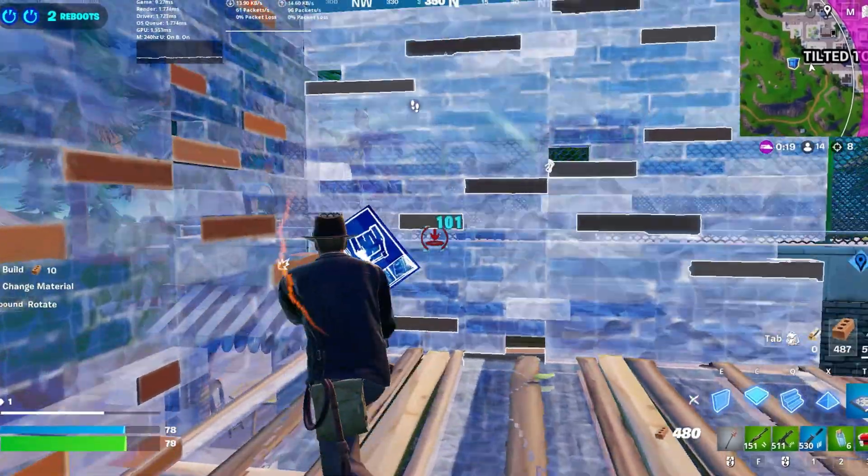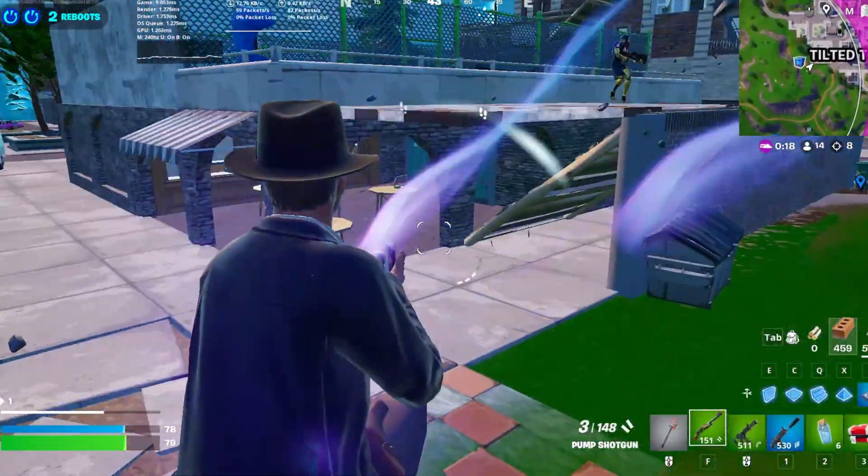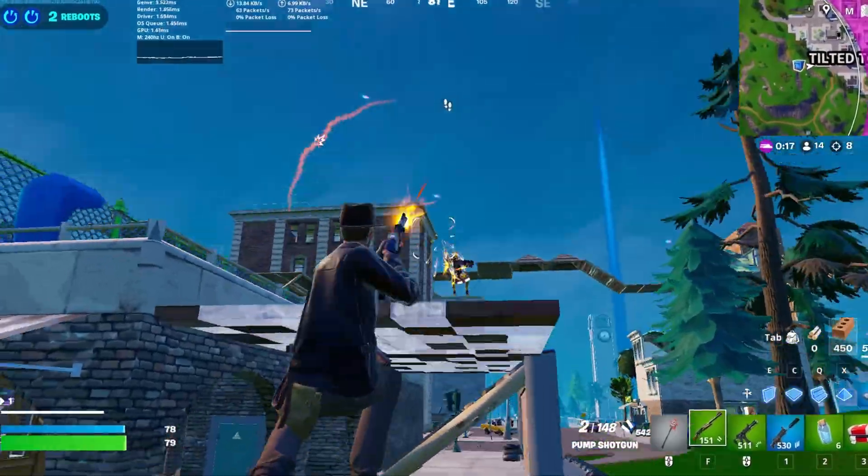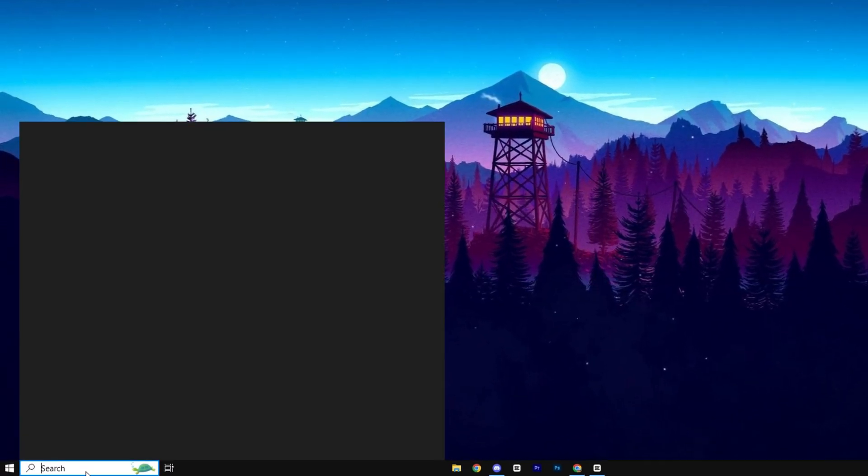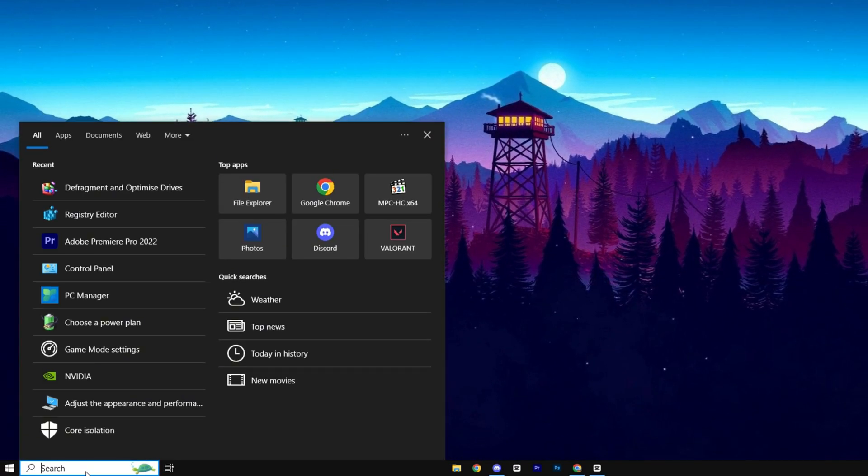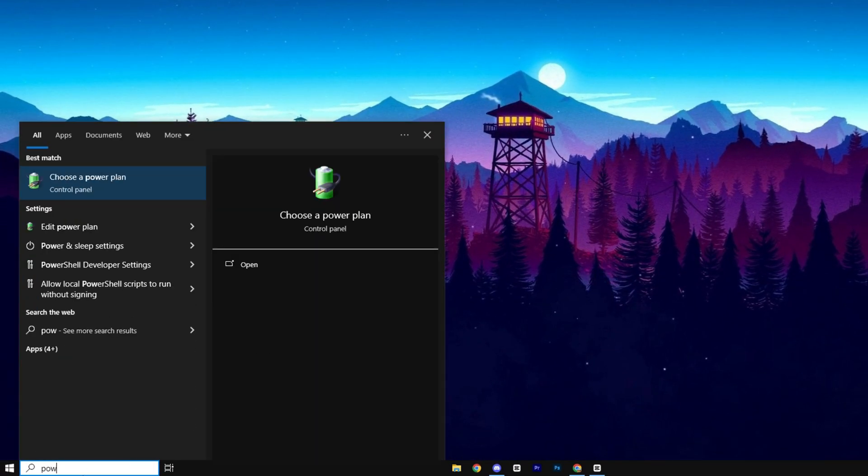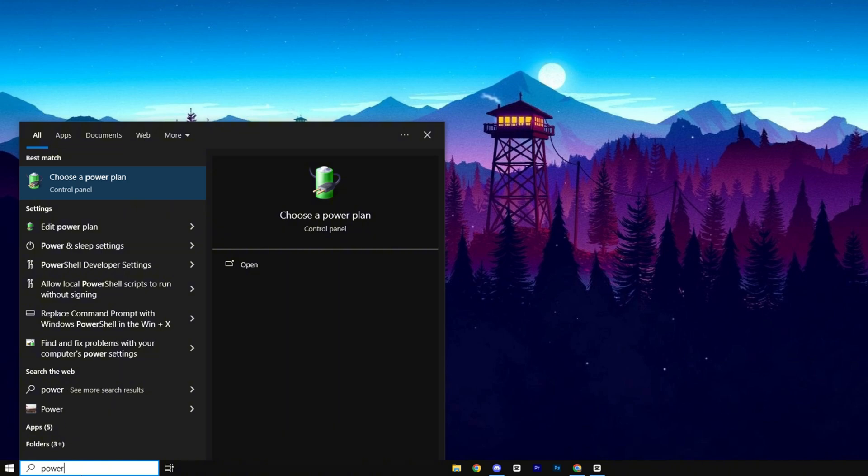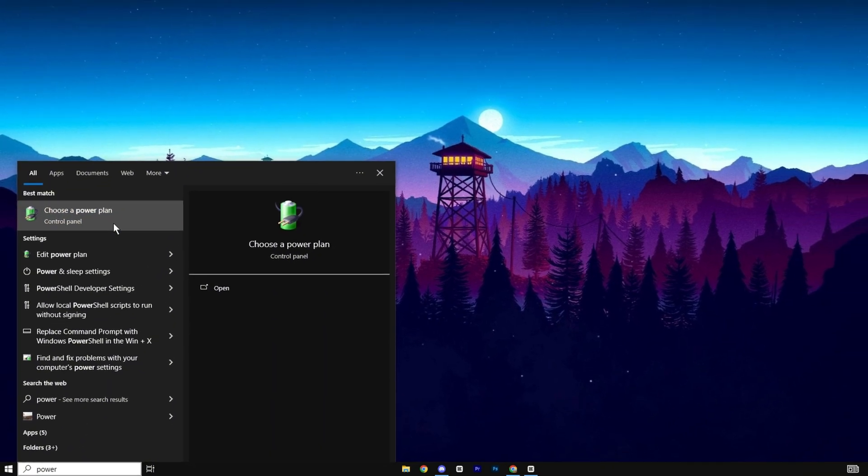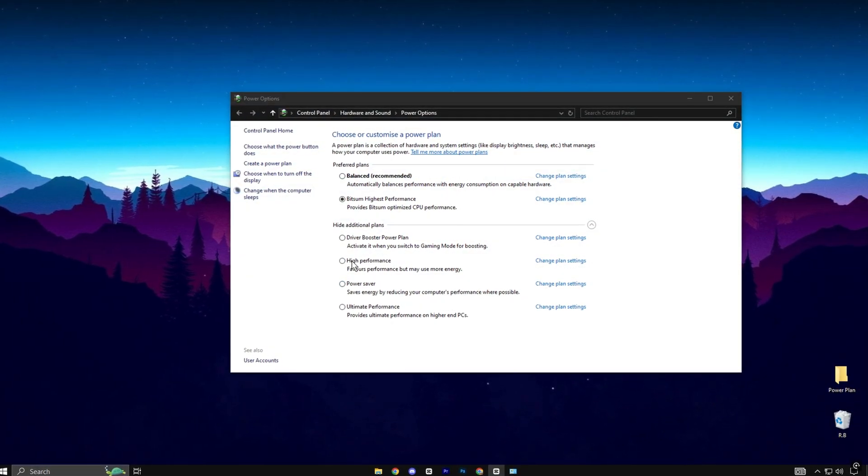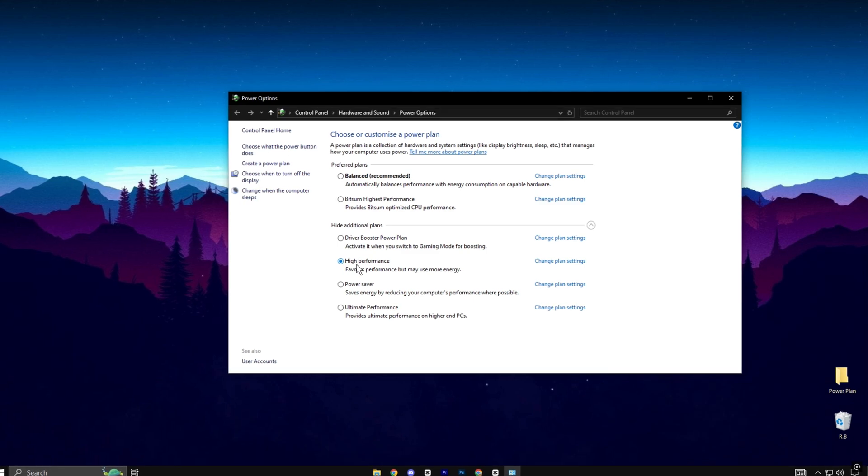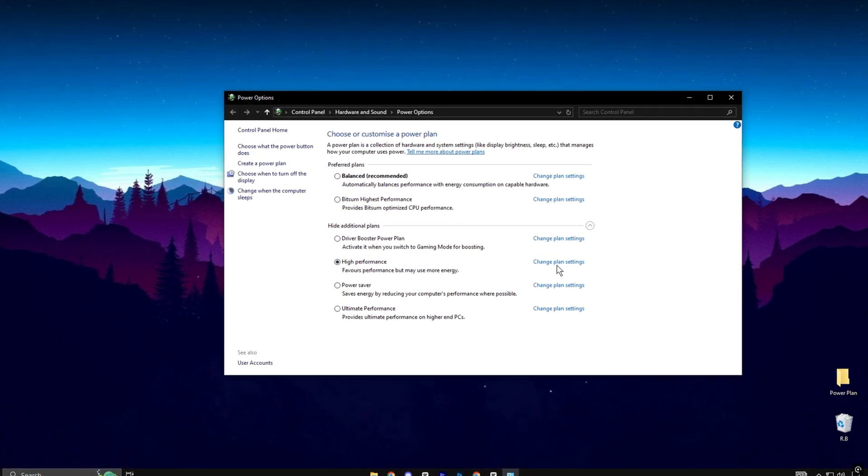Now, let's optimize your Windows Power Plan to boost CPU performance. Start by clicking on the Windows search icon and typing Power. From the search results, select Choose a Power Plan. In the window that opens, choose the High Performance Power Plan.